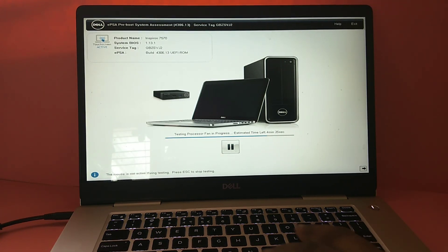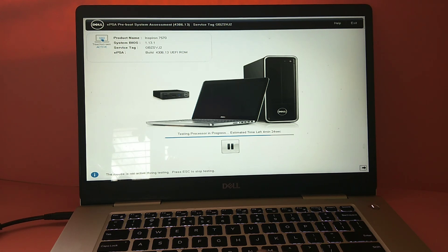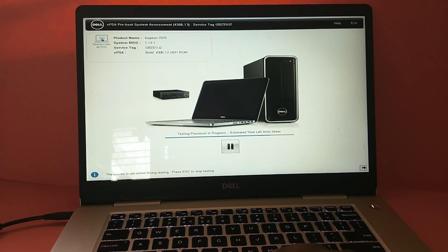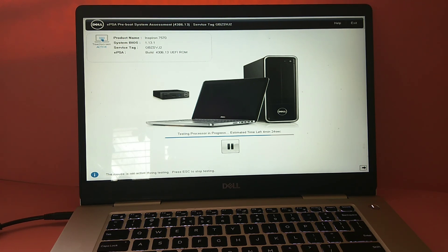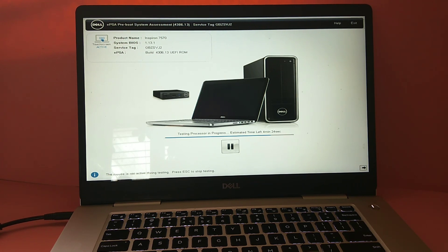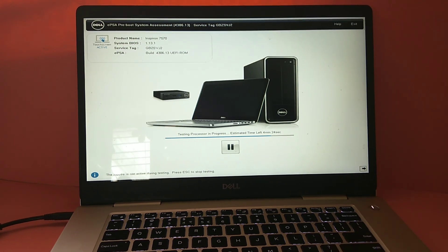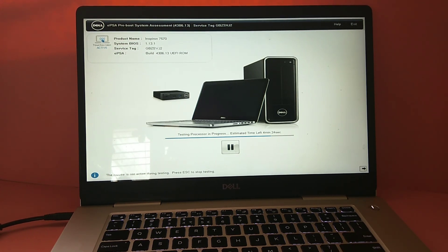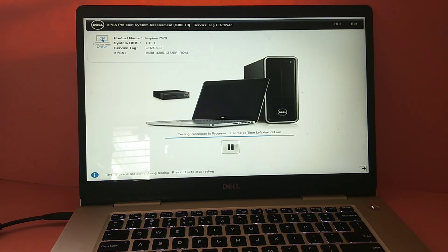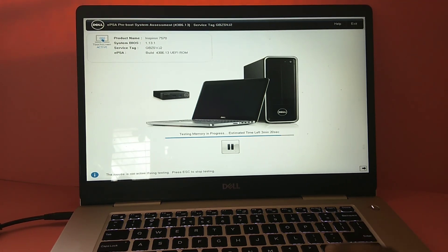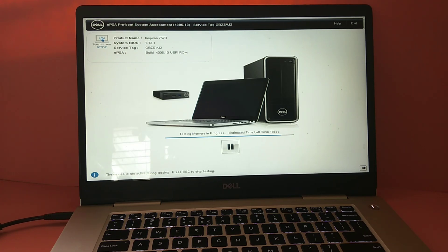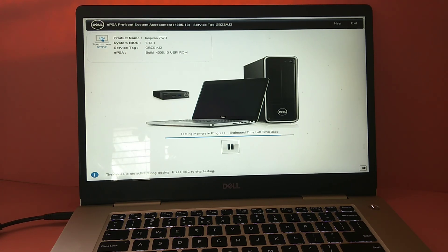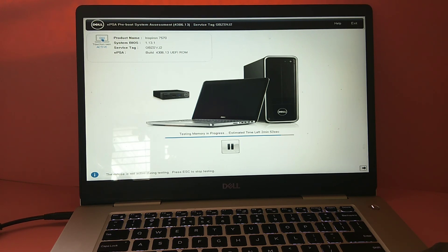So you can see now it's testing processor. You can see estimated time also, estimate time left two minutes.